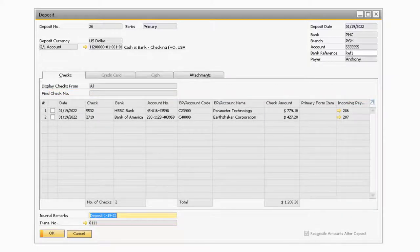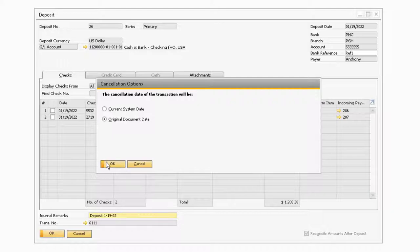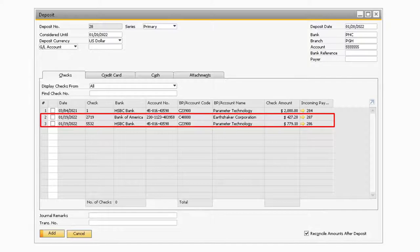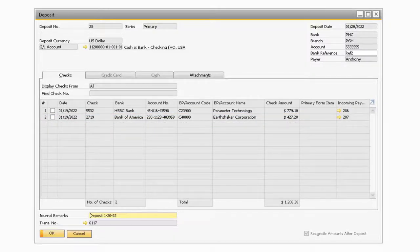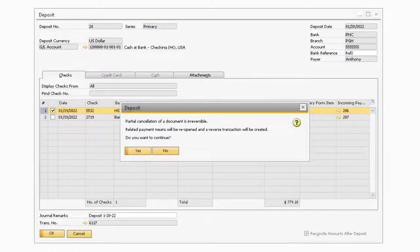With all the tabs out of the way, let's take a look at how to cancel a deposit transaction that may have been added by mistake. While on the deposit you need to delete, simply right-click the background and select cancel. Doing so will prompt a window mentioning that this is irreversible and that a reverse transaction will be added to the system in order to reopen the previous transactions. Select yes and the deposit will be cancelled and the payment selected on the previous deposit will be reopened for you to select on a new deposit. If you only want to cancel a row from the deposit, you can right-click the row you want to delete and select cancel row. Just like before, you will receive a system message stating that a reversal transaction will be created for the selected row.